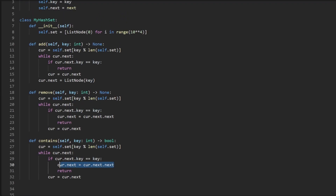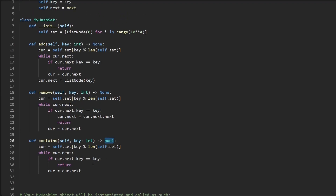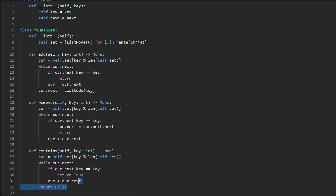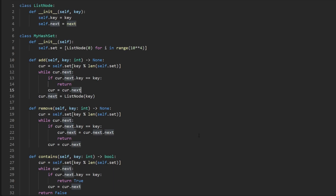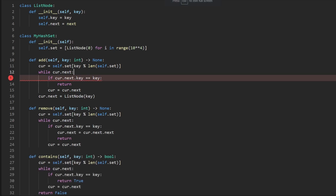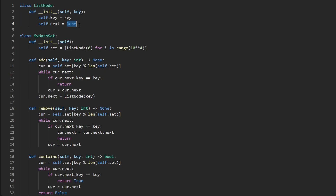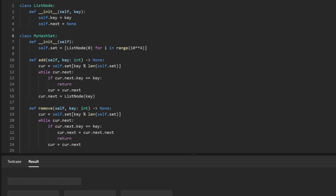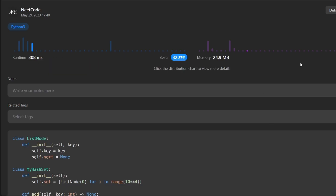The contains function is almost identical. We iterate through the linked list and if we find the key, we return `true`. If we reach the end without finding it, we return `false`. If you can implement one of these functions, you can implement the other two. There's a small bug to fix: in the ListNode constructor, the next pointer should be initialized to null, not left undefined. After fixing that, the code runs successfully and is quite efficient.